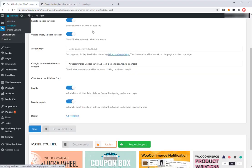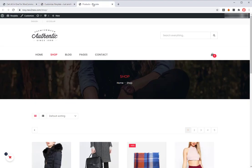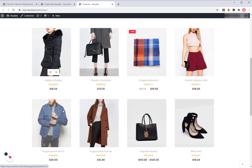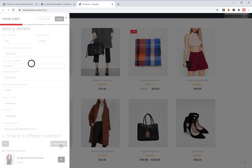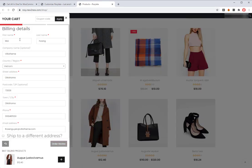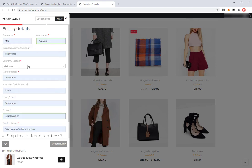Finally, check the result. Now the customers can checkout directly on the sidebar cart in a couple of minutes.